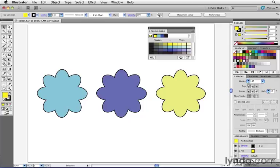You'll notice that when I click on any icon in the Swatches panel, that color becomes the base color inside of the Color Guide. I then have this little pop-up over here, something called Harmony Rules.